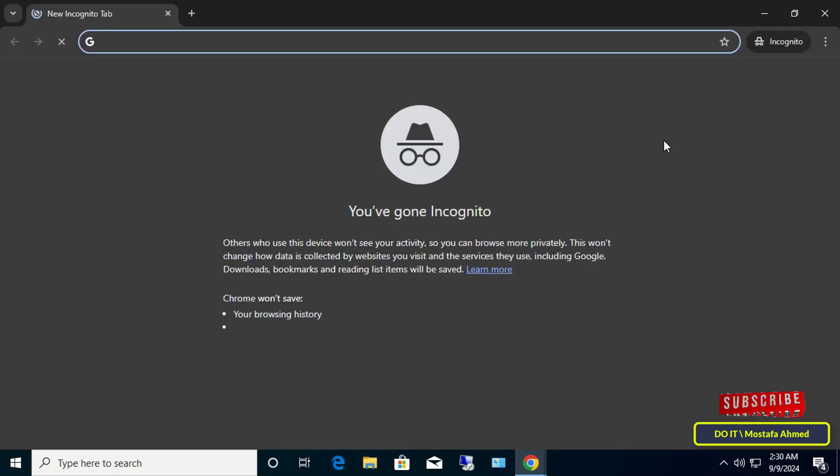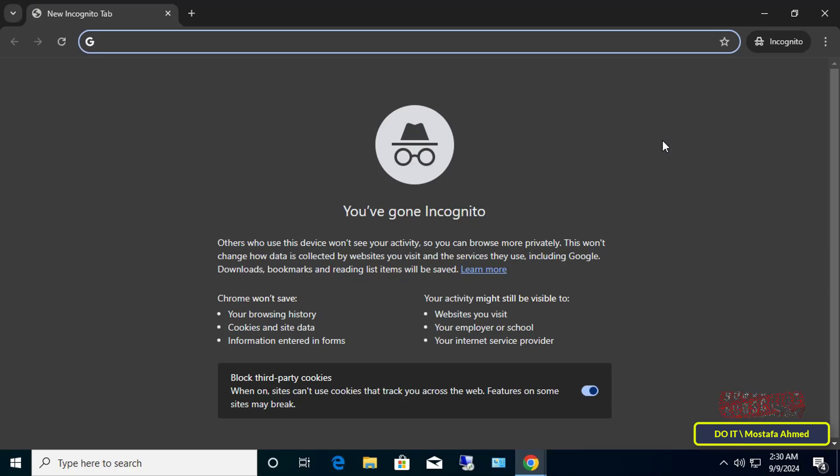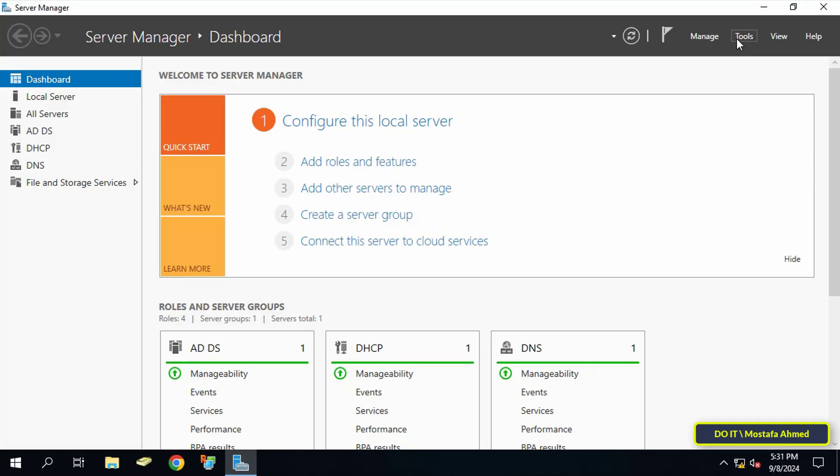Incognito mode is already working for users, so I will explain how to create a GPO and apply it to domain users to prevent access to incognito mode. Go to the server and open the Server Manager dashboard.